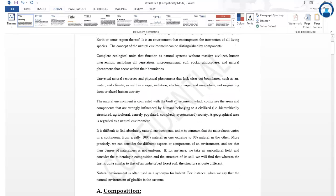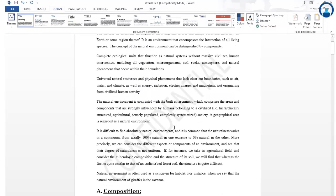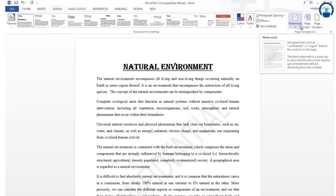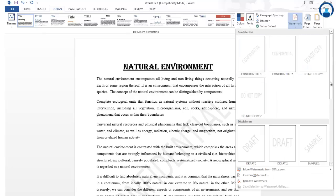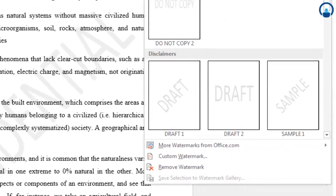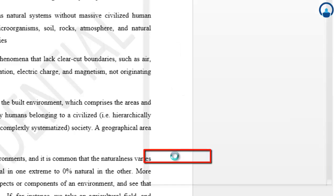The kind of watermark selected is washout, because we need to see the text in the document more visibly than the watermark. Most importantly, whichever watermark you select for your document, you should make sure it is set to washout. If you want to customize your watermark, you can do so rather than selecting a preset one.